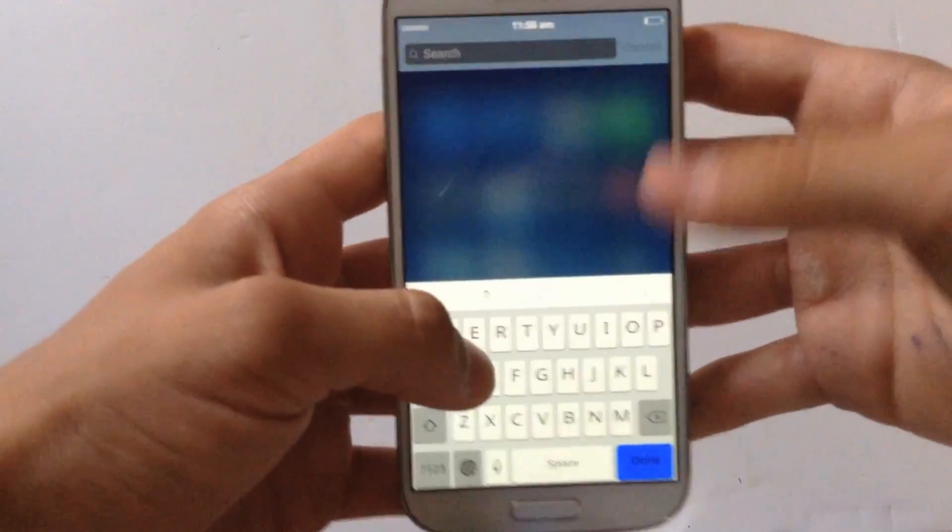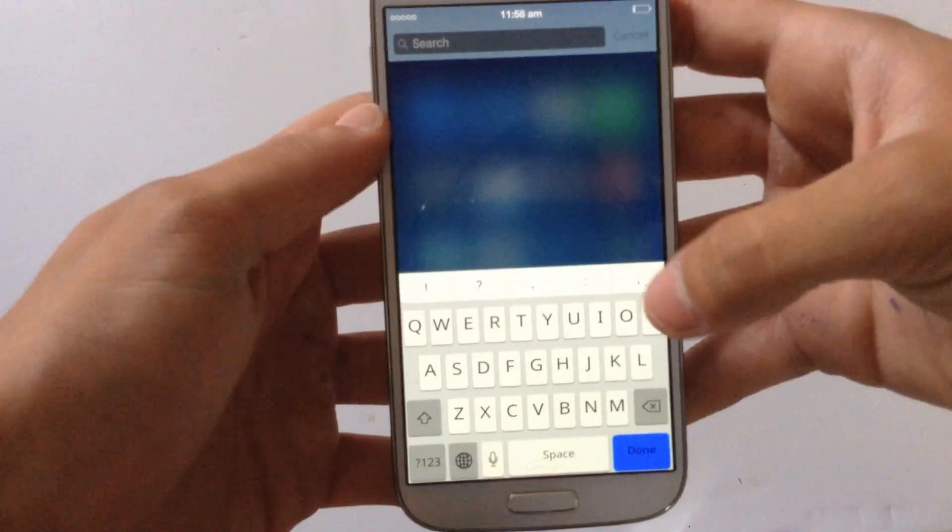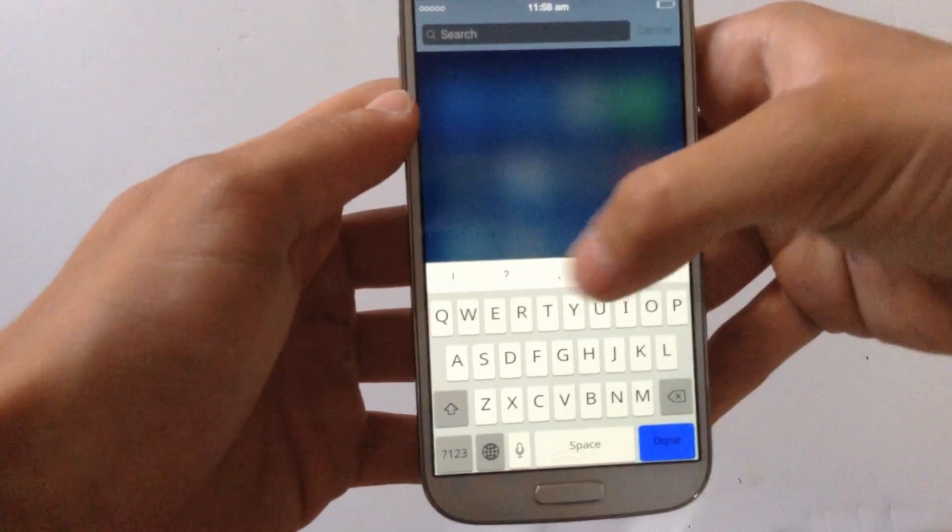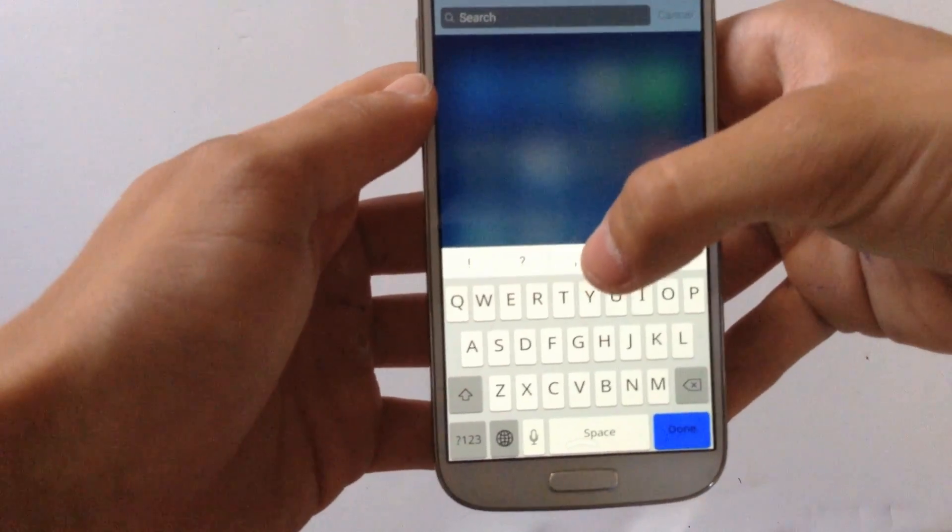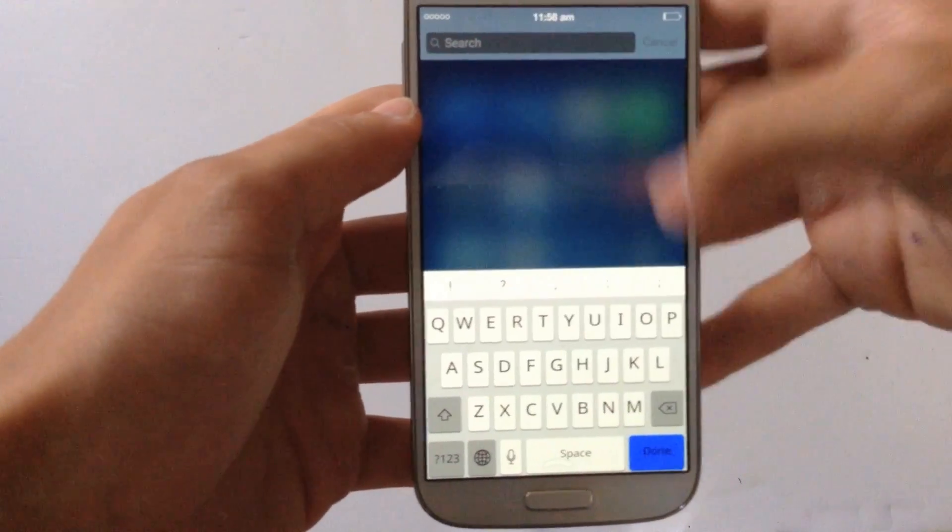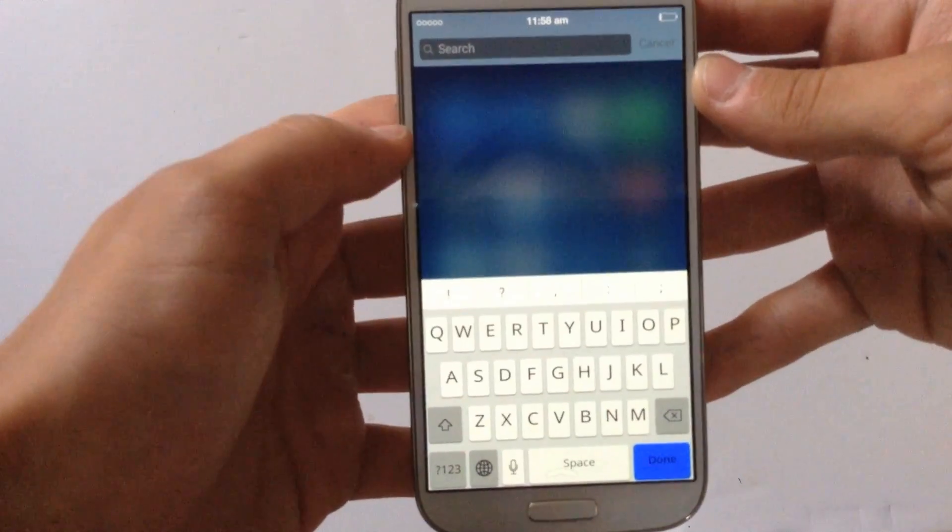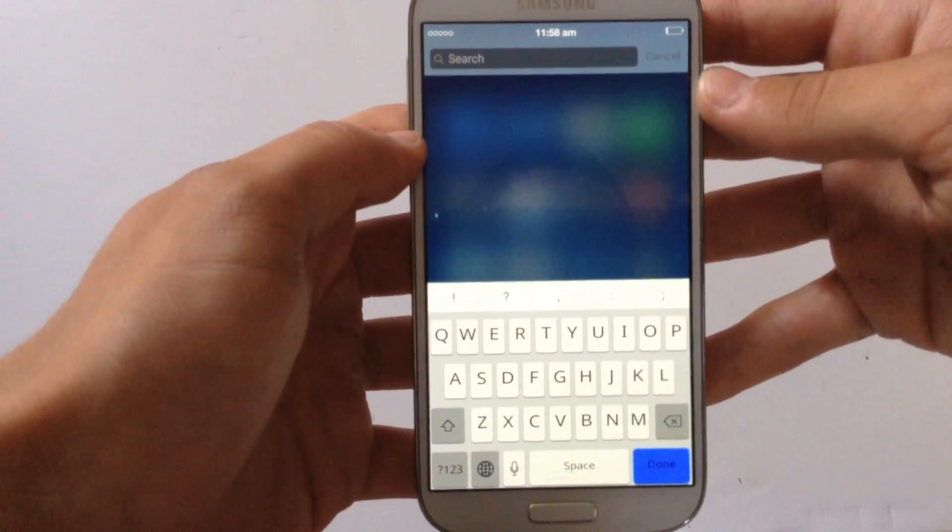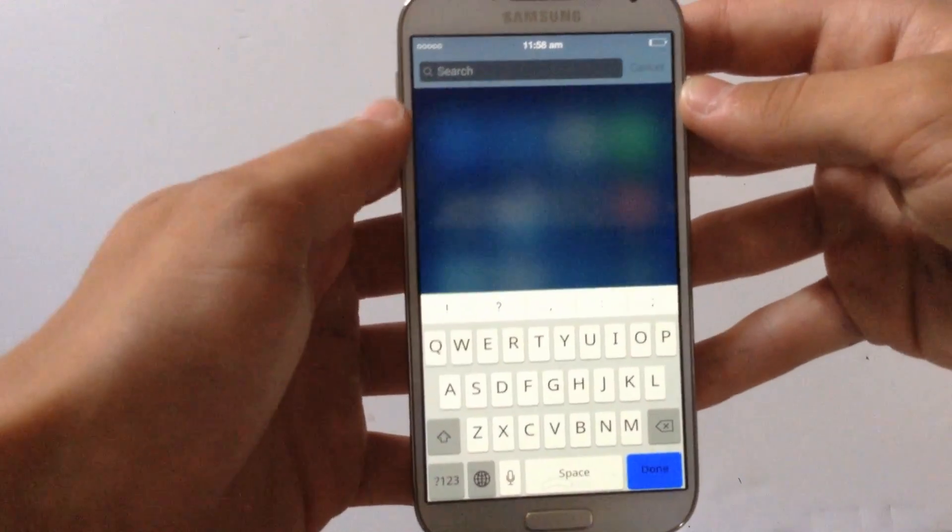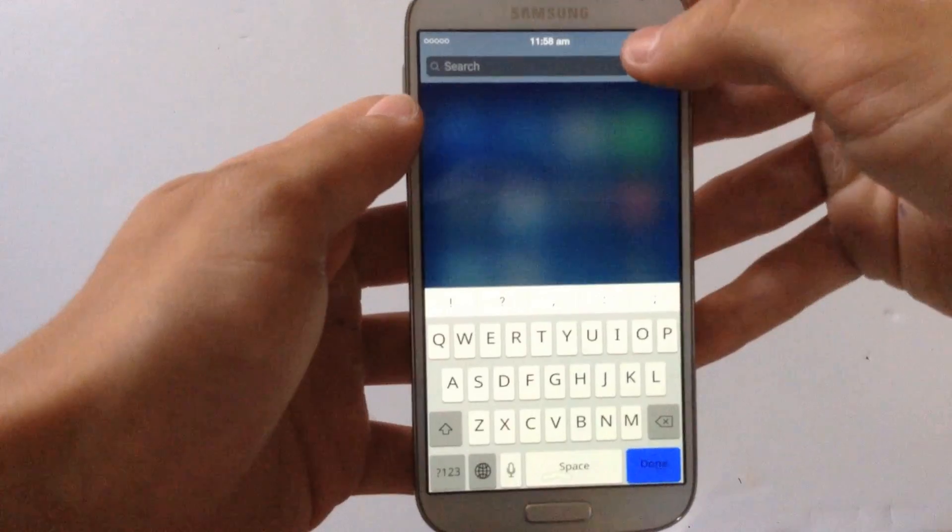And of course it does have the words on the top of the keyboard same as iOS 8, but it actually looks like it.